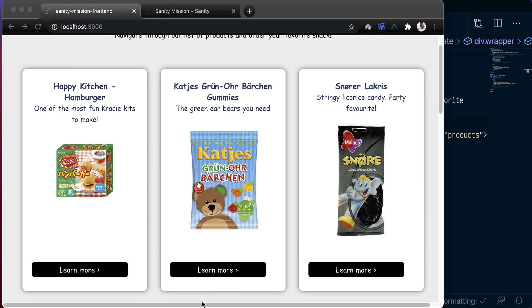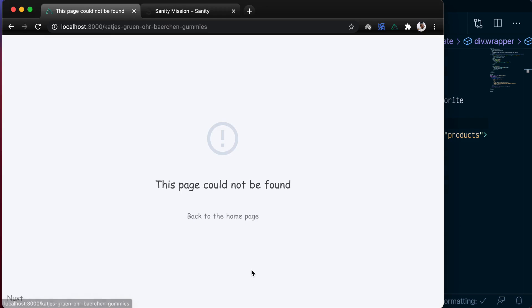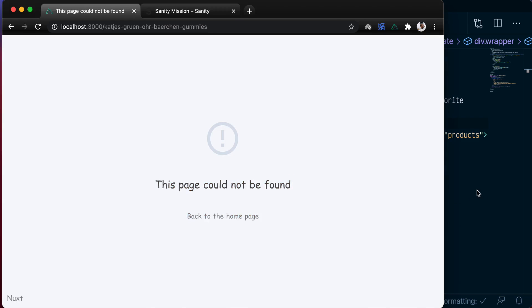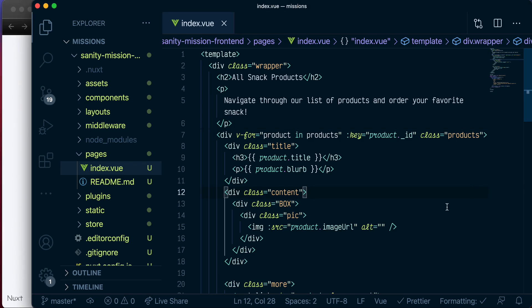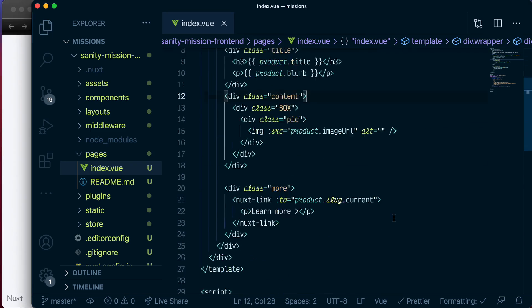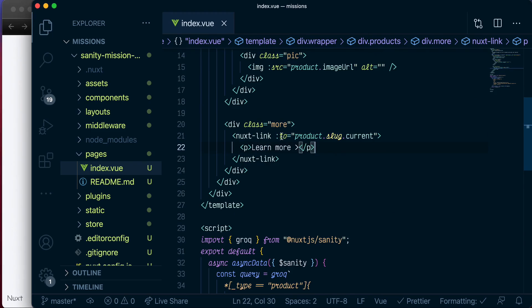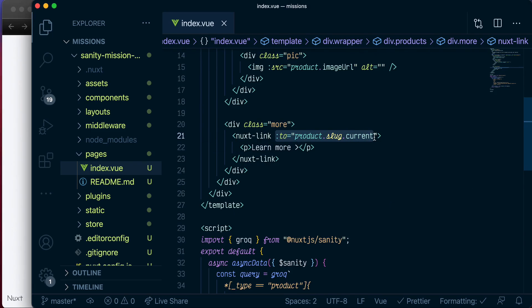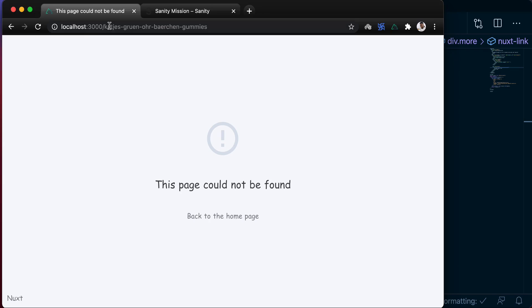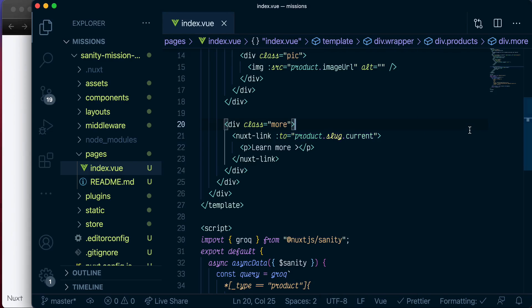However, if you click on any of the products, you get a 404. And that is because in our NuxtLink, we passed in the route, which is our product slug, and that is what you can see here. However, there is no existing page for this dynamic route in our application. So to change that, let's go back to VS Code.